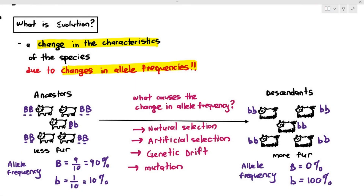Up till now, we have talked about evolution, and we know that evolution is the change in the characteristics of a species due to changes in their allele frequencies. What causes the change in allele frequency? It was due to cases such as natural selection, artificial selection, and mutation. The fourth way in which evolution can also happen, leading to a change in allele frequency, is a concept known as genetic drift.